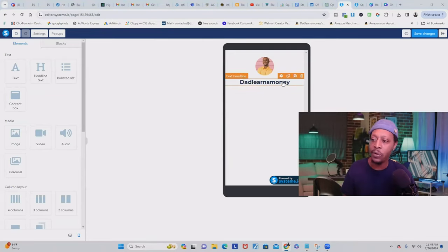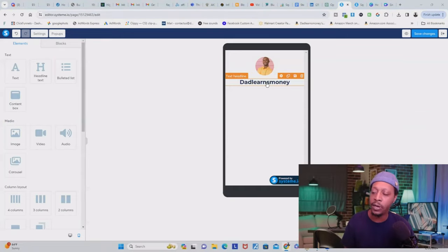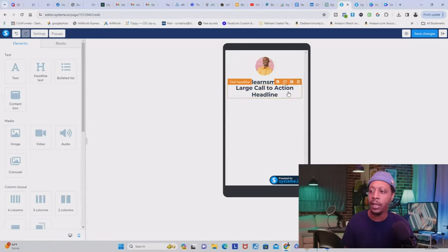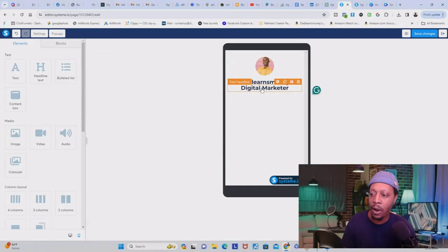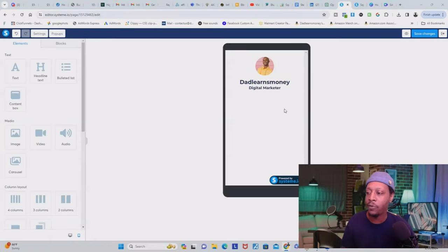The next thing we're going to do is put our title or our expertise under our name. You can either click 'Duplicate' to make a copy of what you've already done, or come back and click 'Headline Text' again — it appears right under what we've already done. These fonts are a little bit too big, so make sure this is highlighted, then come over here and make it a little bit smaller.